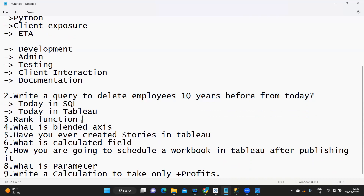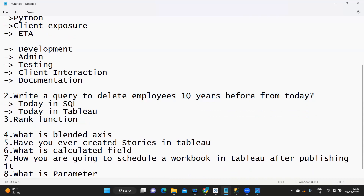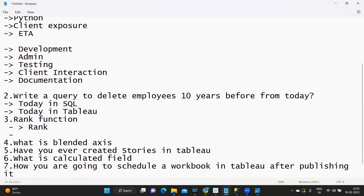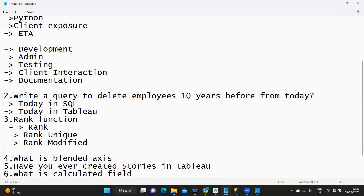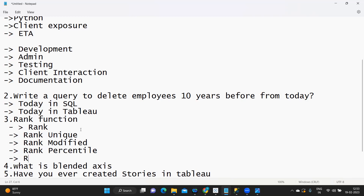Next is the rank function. Rank is dependent on a measure, and whenever you get a rank question you need to talk about all the rank functions supported in Tableau. We have: RANK, RANK_UNIQUE, RANK_MODIFIED, RANK_PERCENTILE, and DENSE_RANK. I'm planning to create a separate video on rank functions so we can be very clear about what type of result each one gives.